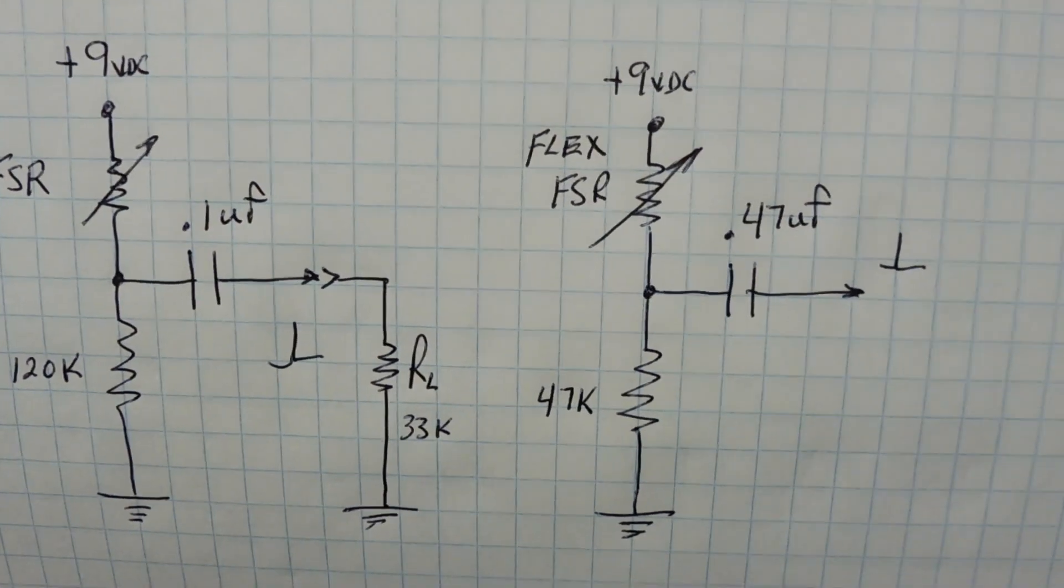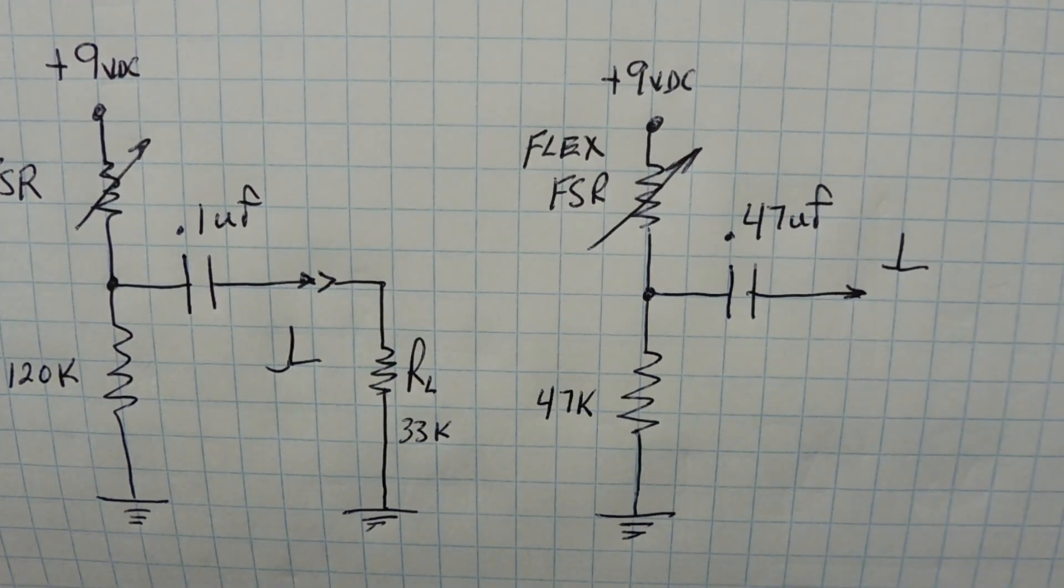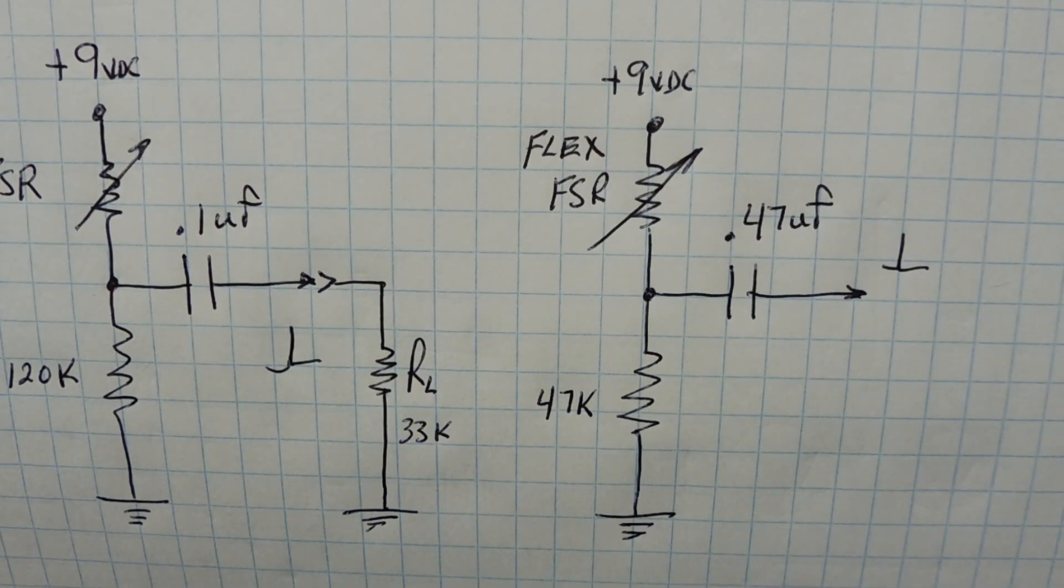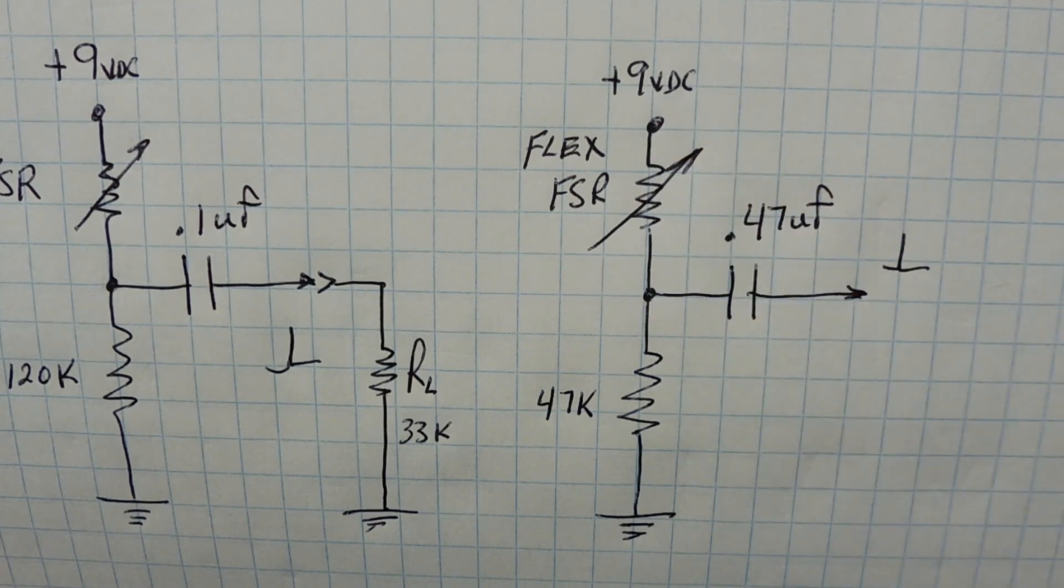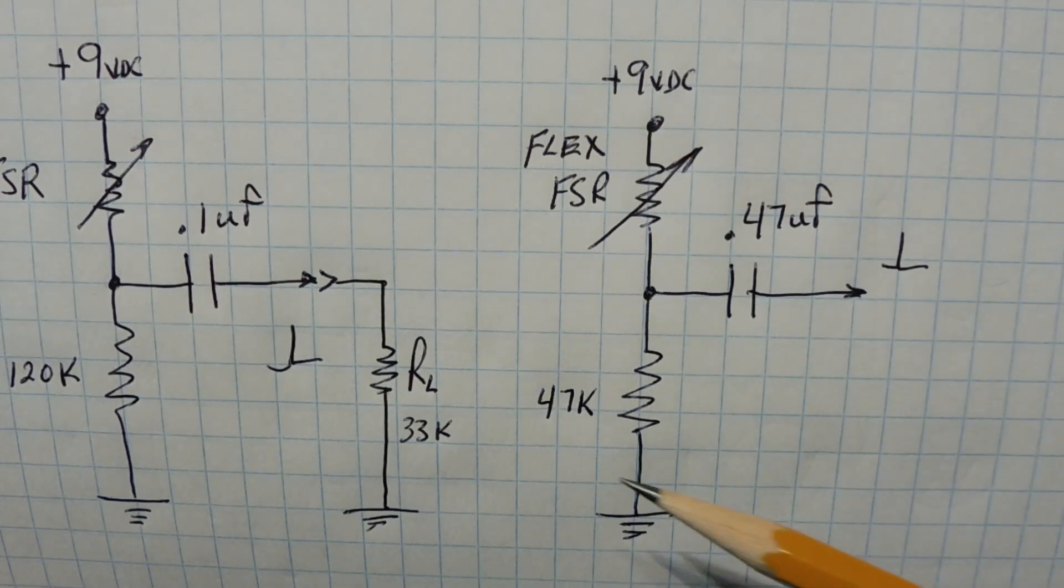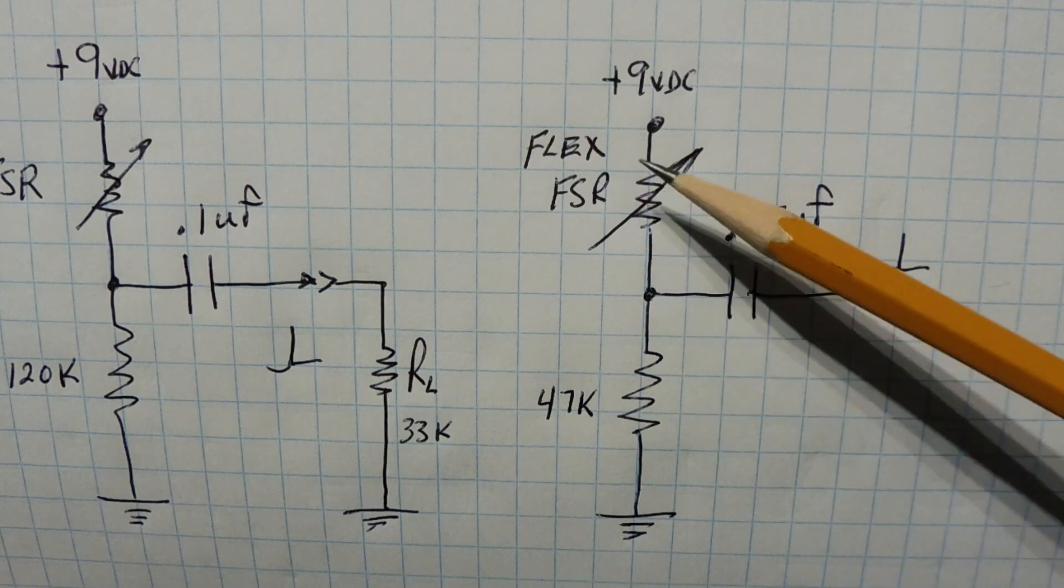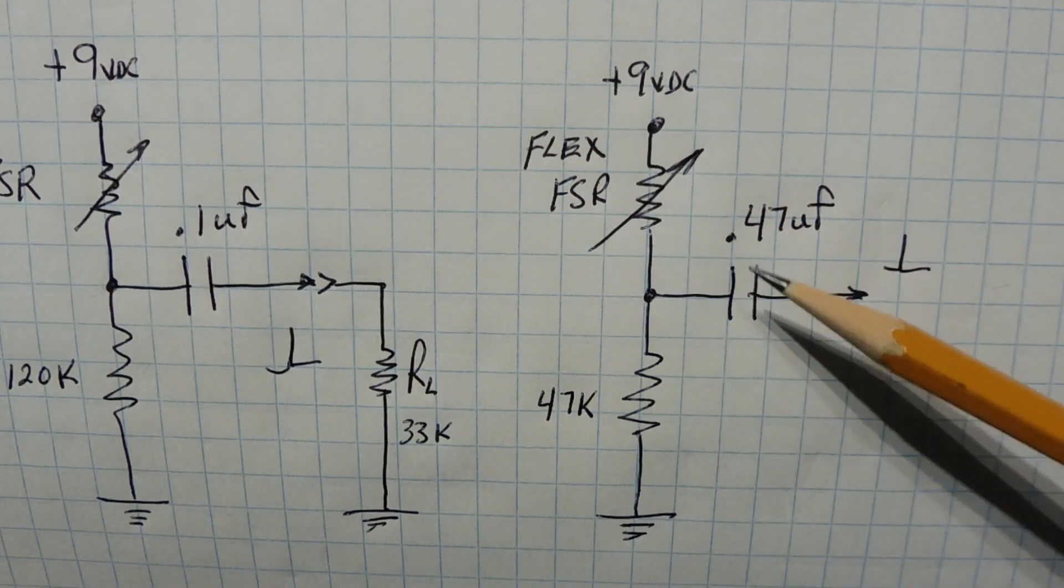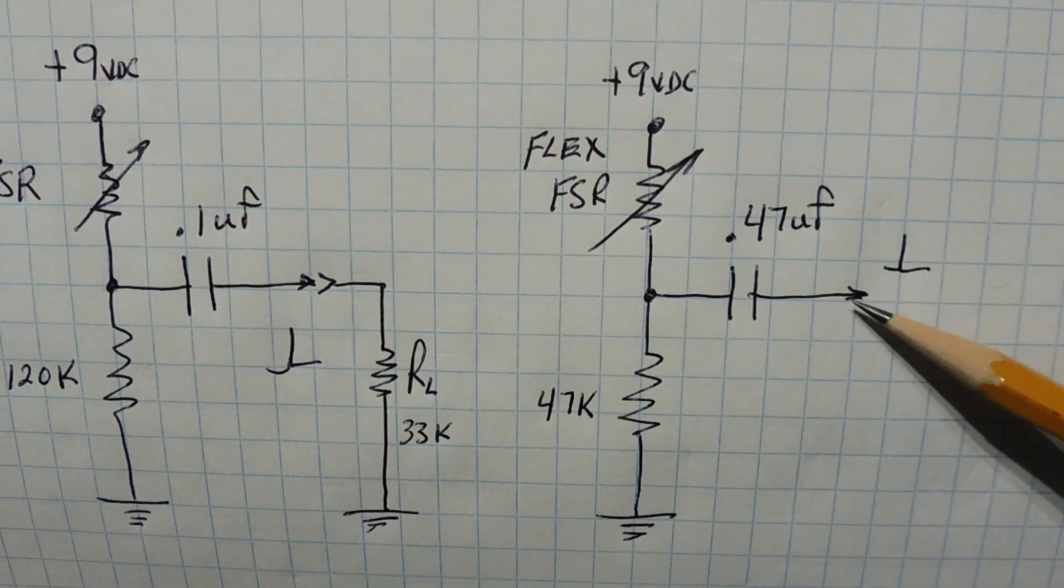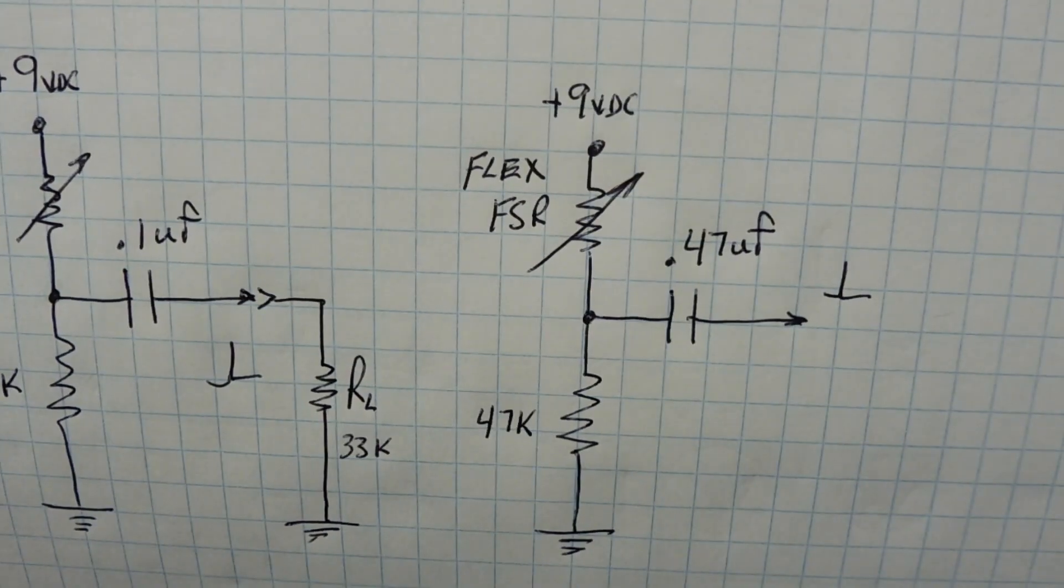So here's a circuit diagram of my flex sensor. So I had to change the component values because it had a different dynamic range from my FSR. So I have a 47k ohm resistor in series with the flex FSR and a 0.47 microfarad capacitor which is feeding the drum controller.